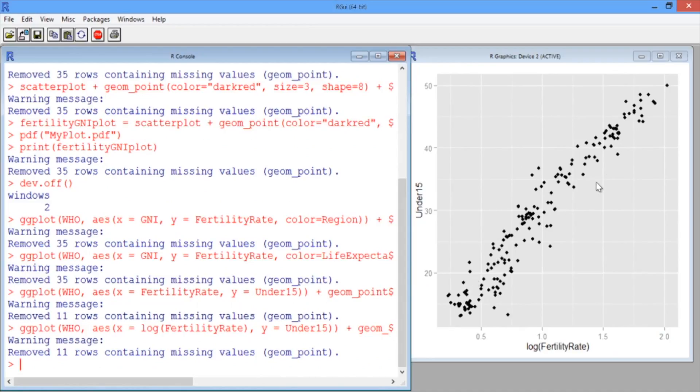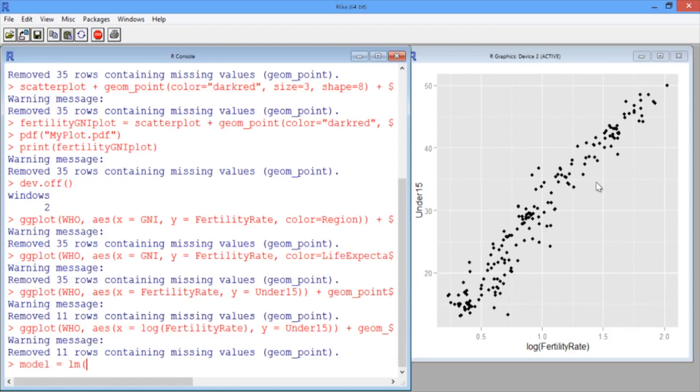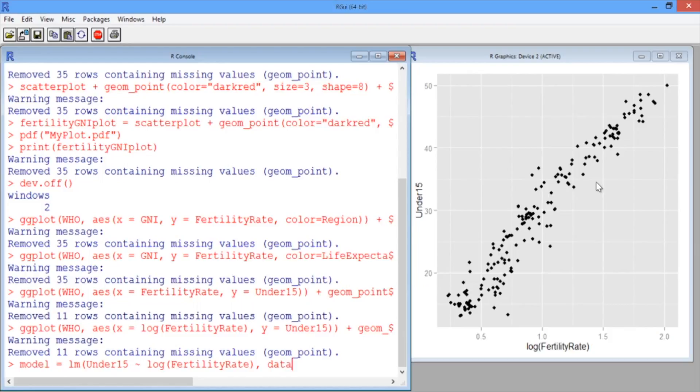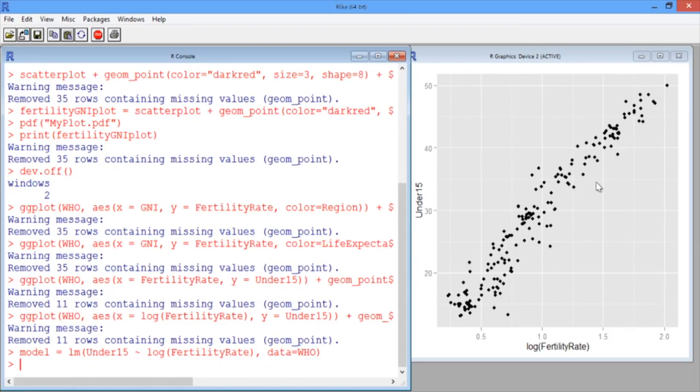Let's try building a simple linear regression model to predict the percentage of the population under 15 using the log of the fertility rate. So let's call our model 'model' and use the lm function to predict under15 using as an independent variable the log of the fertility rate. And our data set will be WHO. Let's look at the summary of our model.